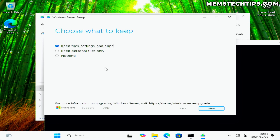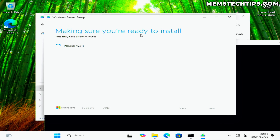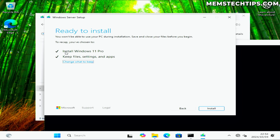I'll accept the license terms and now we can choose what to keep — files, settings, and apps — so I'll click Next. It checks that the PC has enough space, then shows we can install Windows 11 Pro. Even though it says 'Windows Server setup', it will still upgrade the current Windows 11 installation keeping all files, settings, and apps, provided the ISO language matches your installed language — in my case English United States. Since I already have 24H2 installed I won't click Install, but the method works.